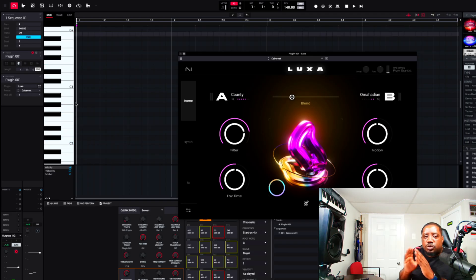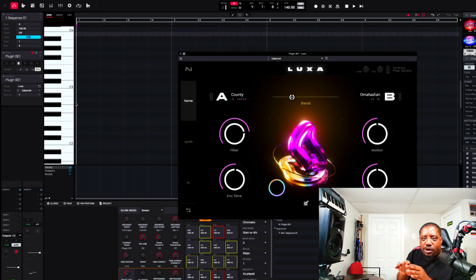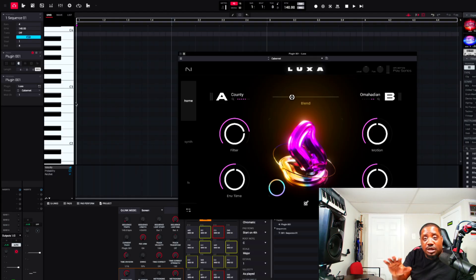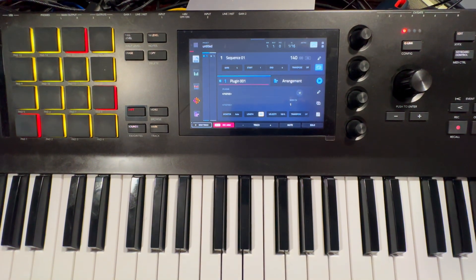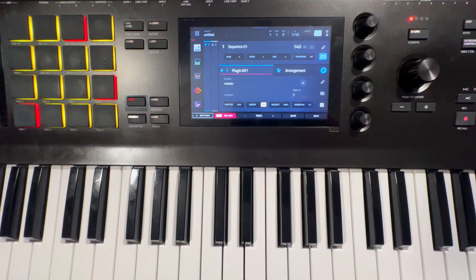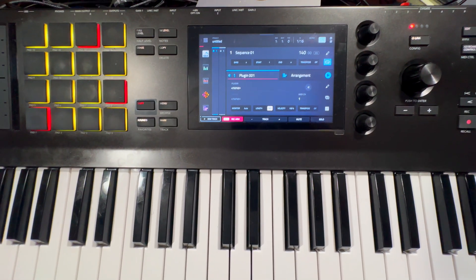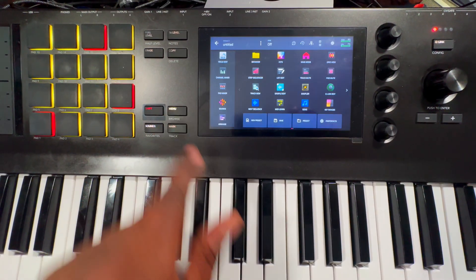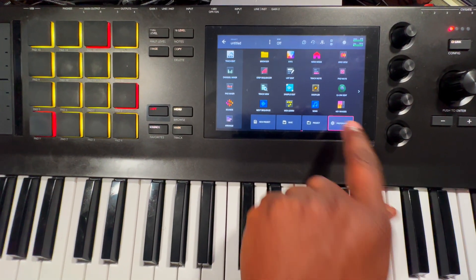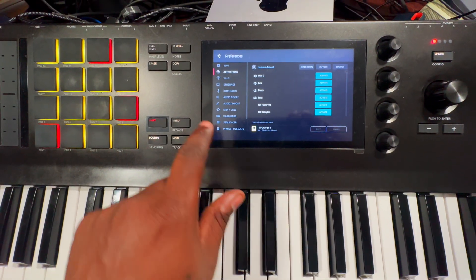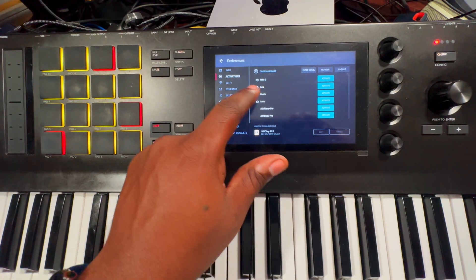That's how you install it inside the NPC software. Now, once it's inside your inMusic account, let's switch over to standalone. Now we're inside the NPC standalone.